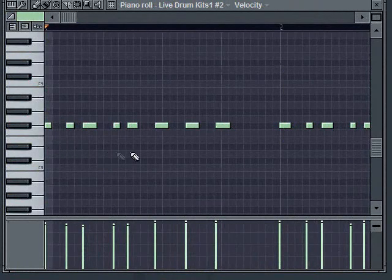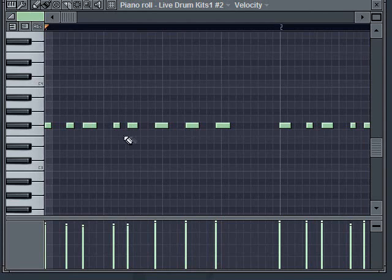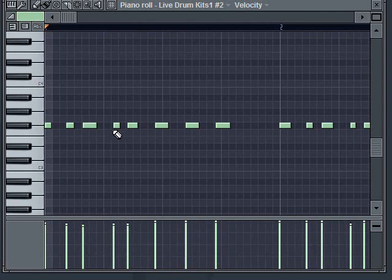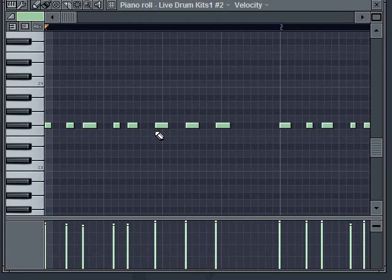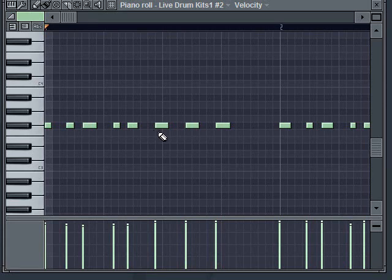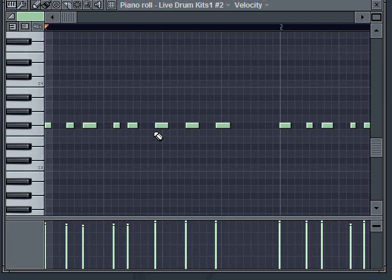What I want you to look at is how my notes, like for example this note right here, how it's not really aligned to the line. It's slightly off, which means I hit that beat a little bit late. Sometimes you might see like this note, it's just to the left of the line, which means I hit that note a little bit early.